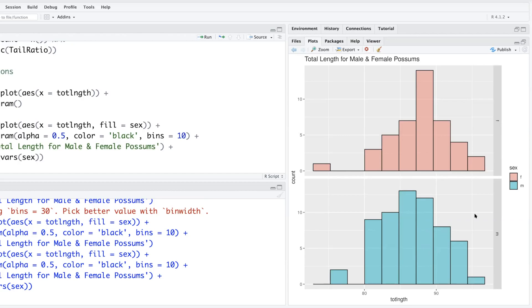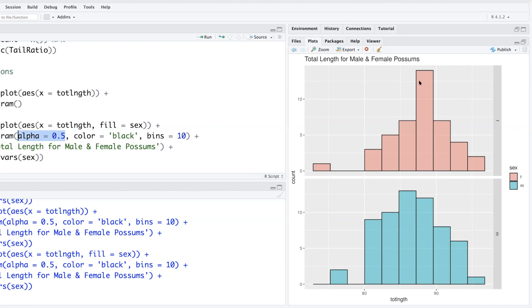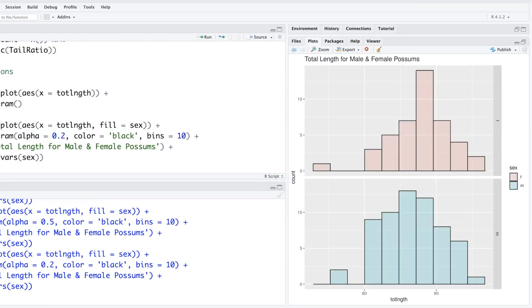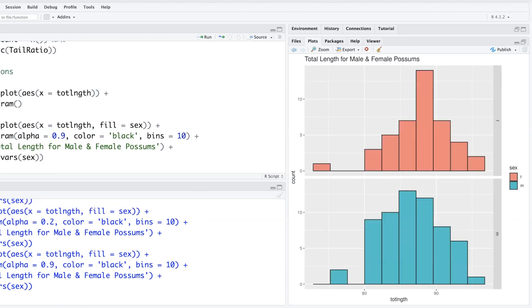Sorry, I have a question with the alpha equals 0.5 and the bins equals 10, what does that mean? Your question is what does alpha equals 0.5 mean? It's the transparency—how transparent your histogram is. If you look at a histogram, the background is slightly visible, right? If you do 0.2, it will be more transparent. But if you do a higher value, it will be less transparent. In fact, 100 means opaque.